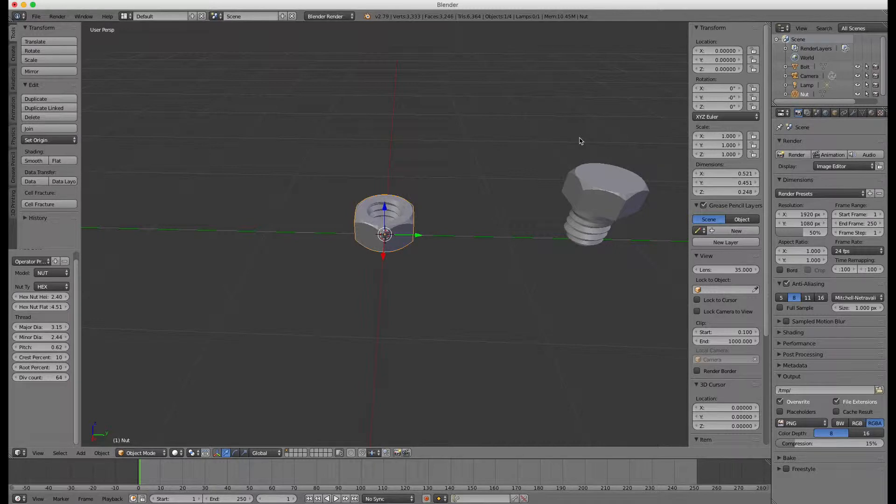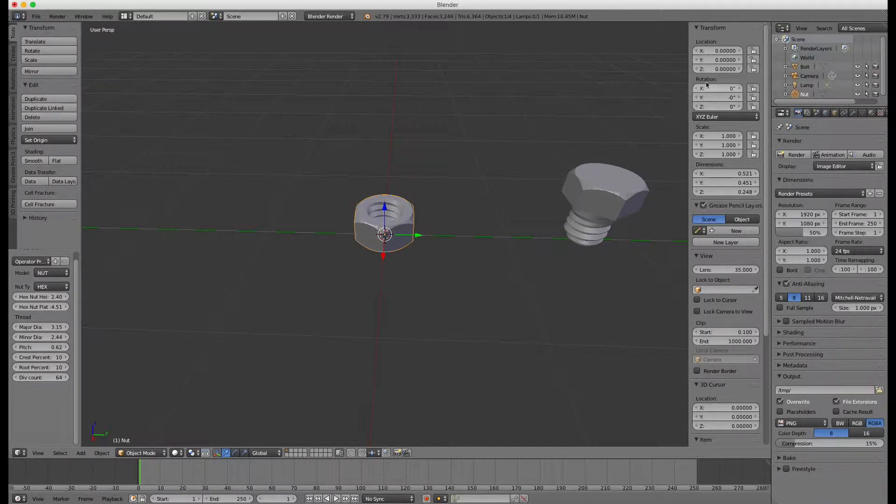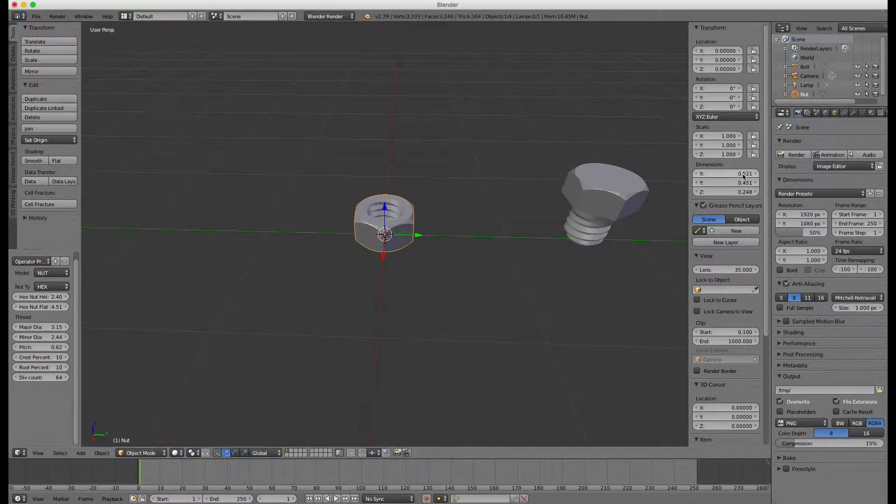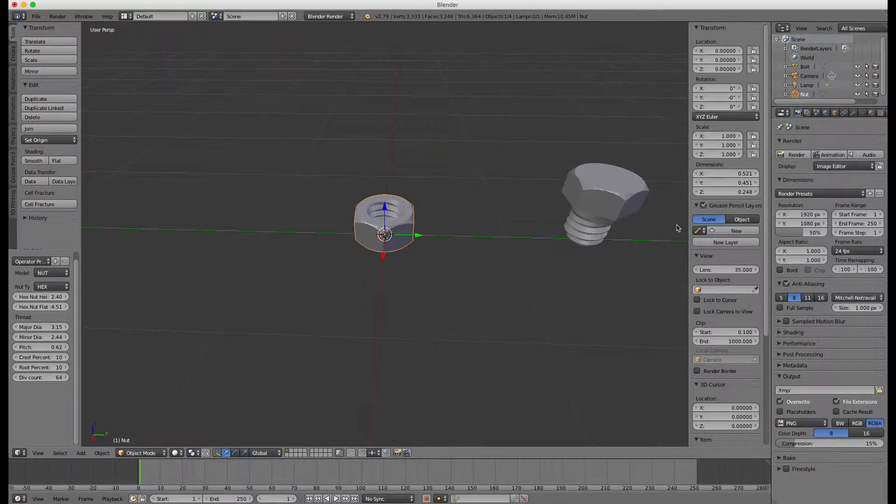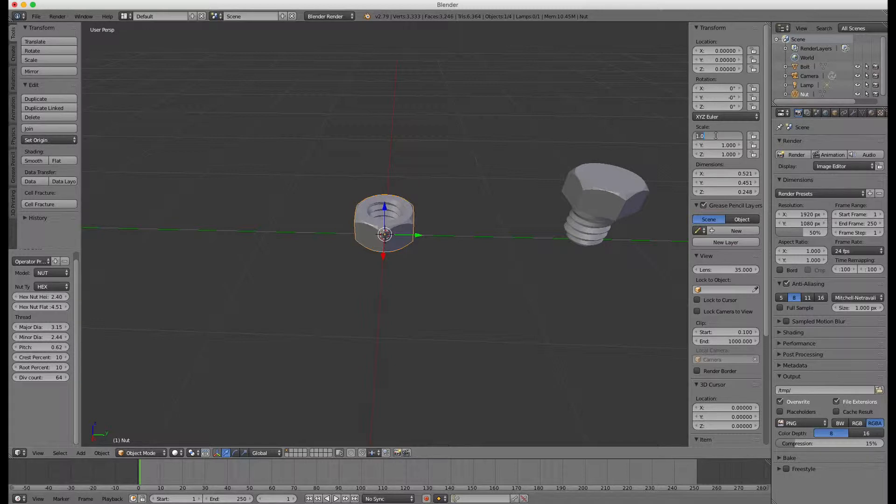Before we export the models, we have to scale them. The STL export convert one blender unit to one millimeter. Scaling them with factor 30 will make them between 1 and 2 centimeter big.